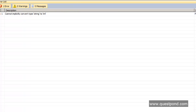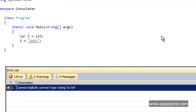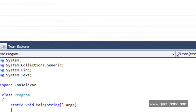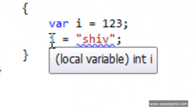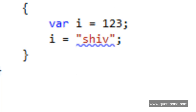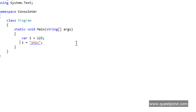You can clearly see it's telling me that it cannot implicitly convert this string to int. This error is given during compile time and not during runtime. And if I move my mouse over the i variable, you can see it is telling me this is a local variable with the int data type. So that proves the point that the var keyword has actually statically defined the data type and not during runtime.